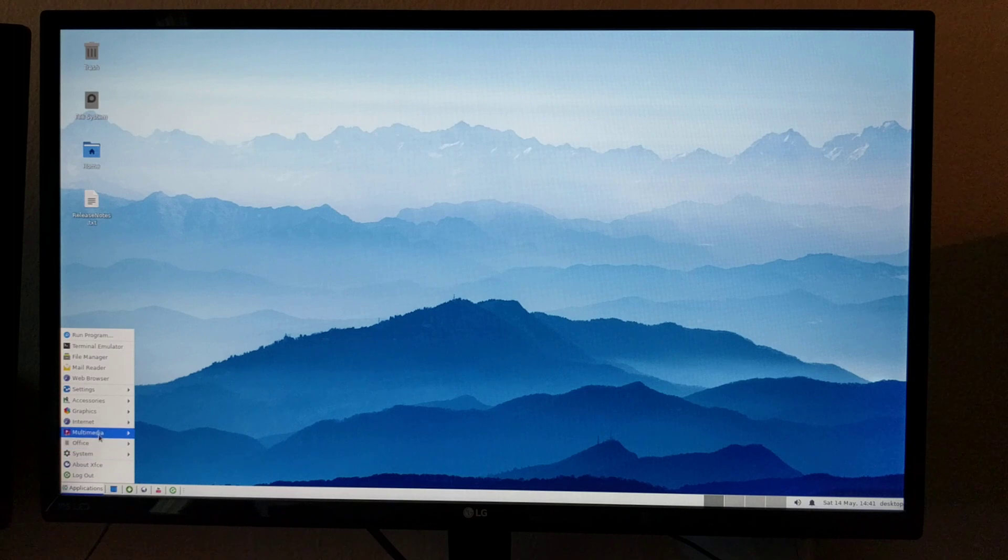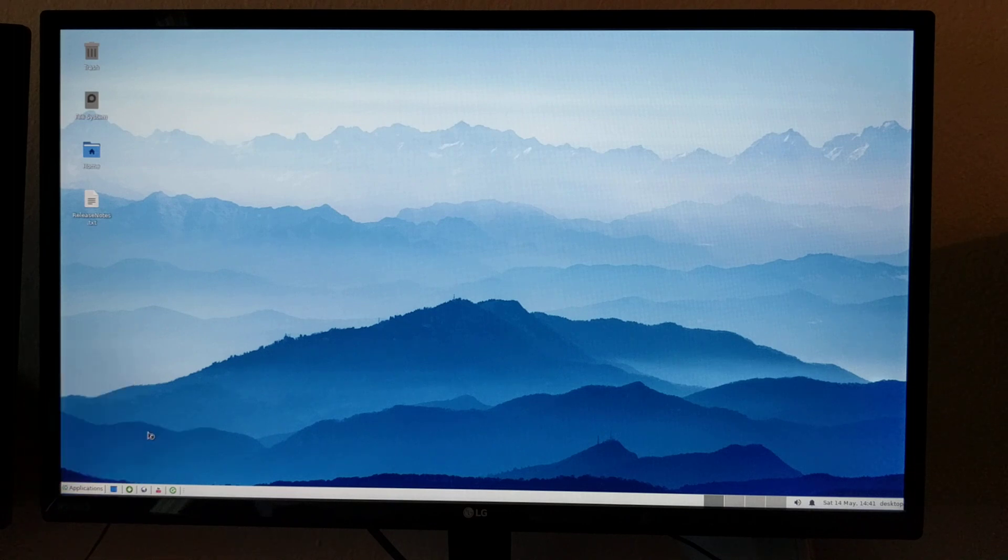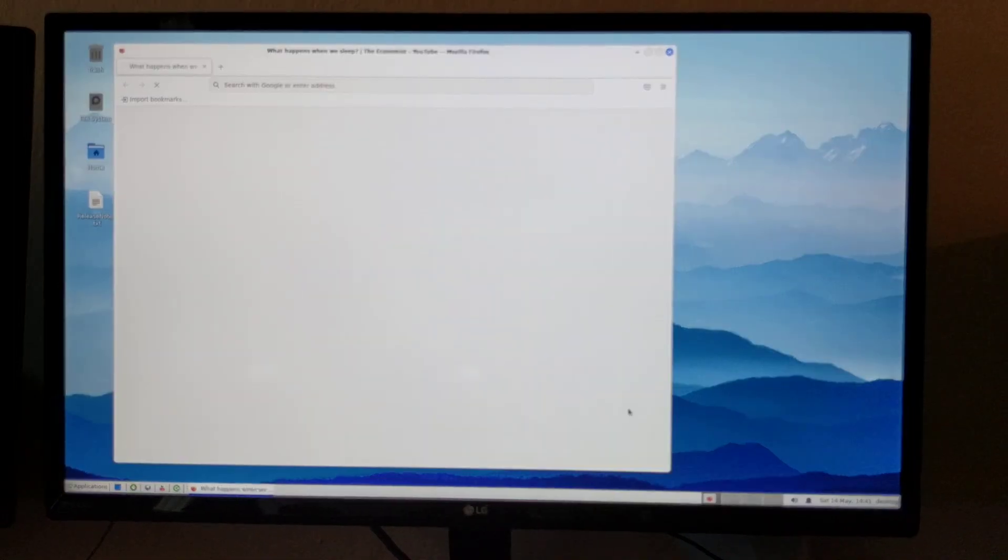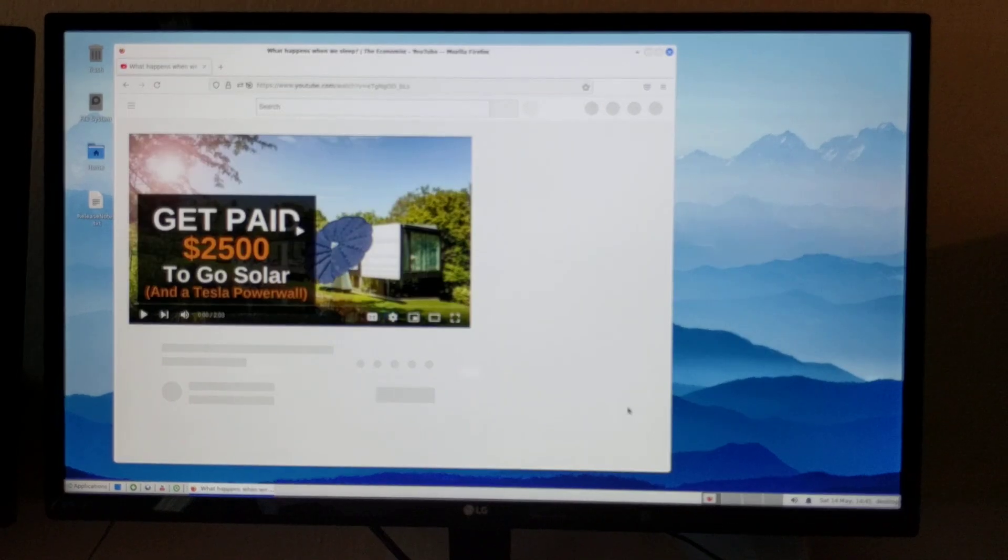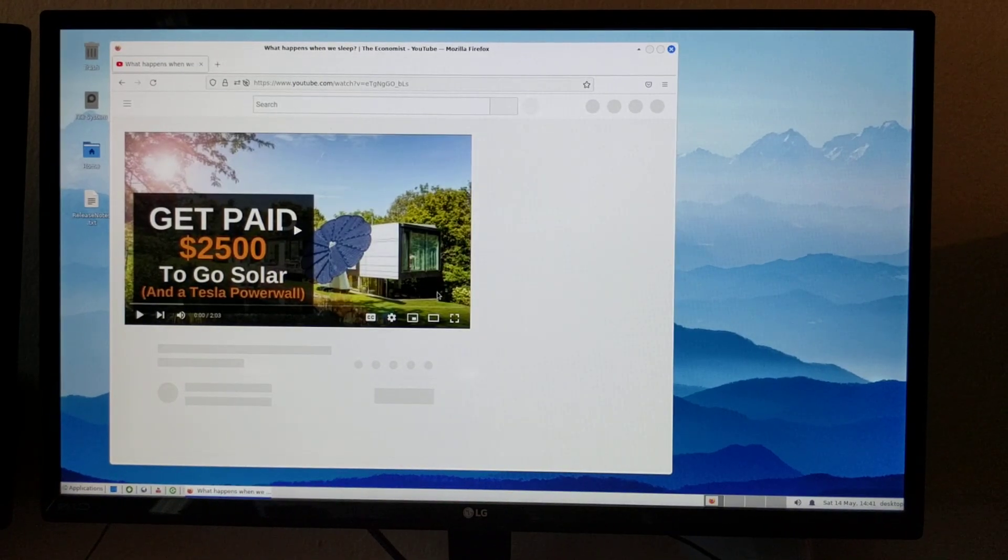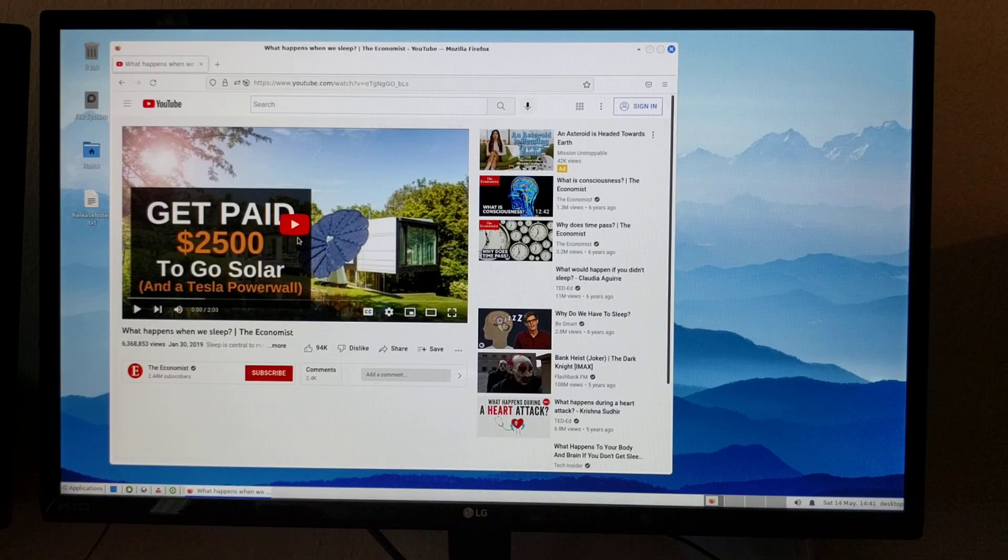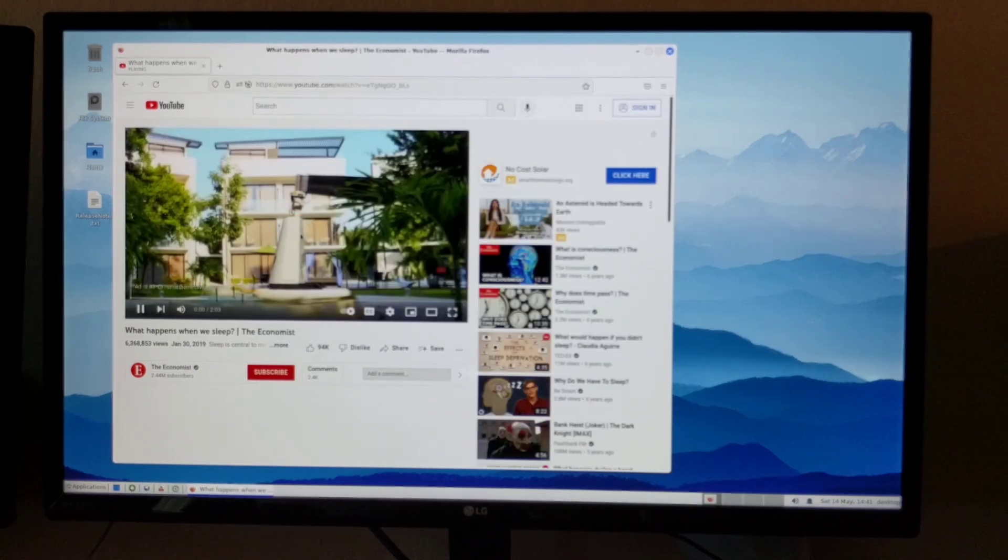On the Raspberry Pi 4, Firefox browser was a little bit sluggish. But with this phone...